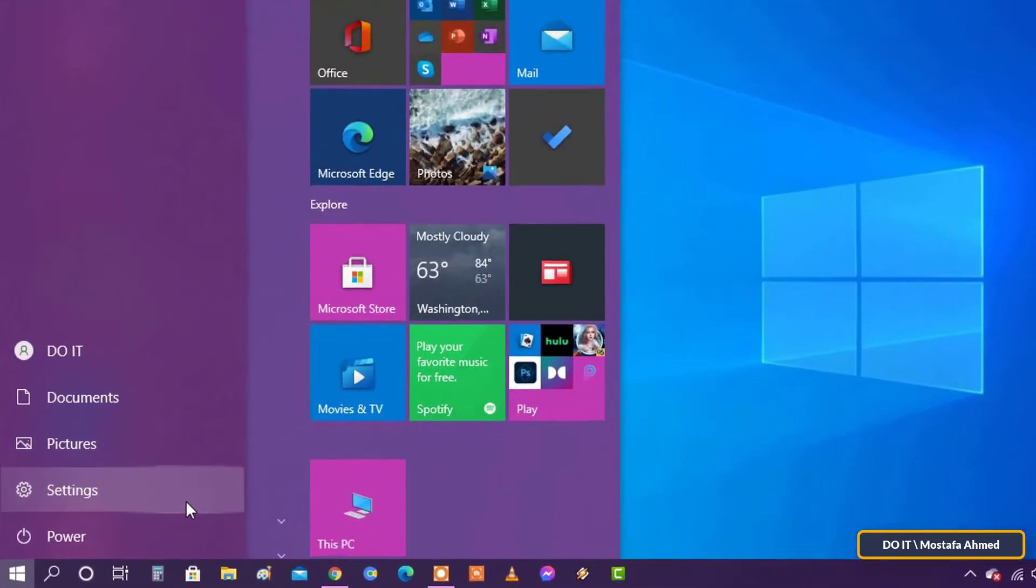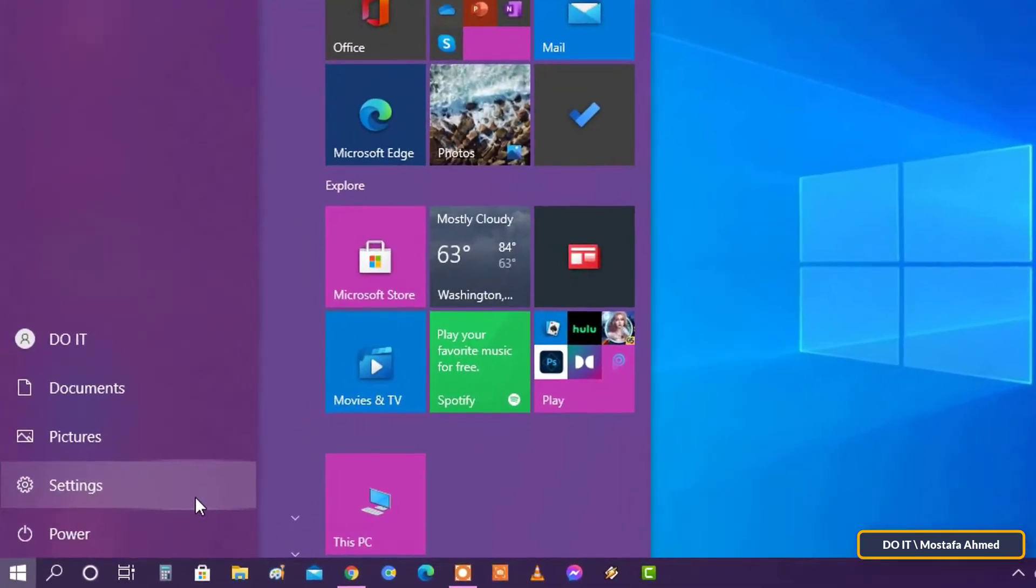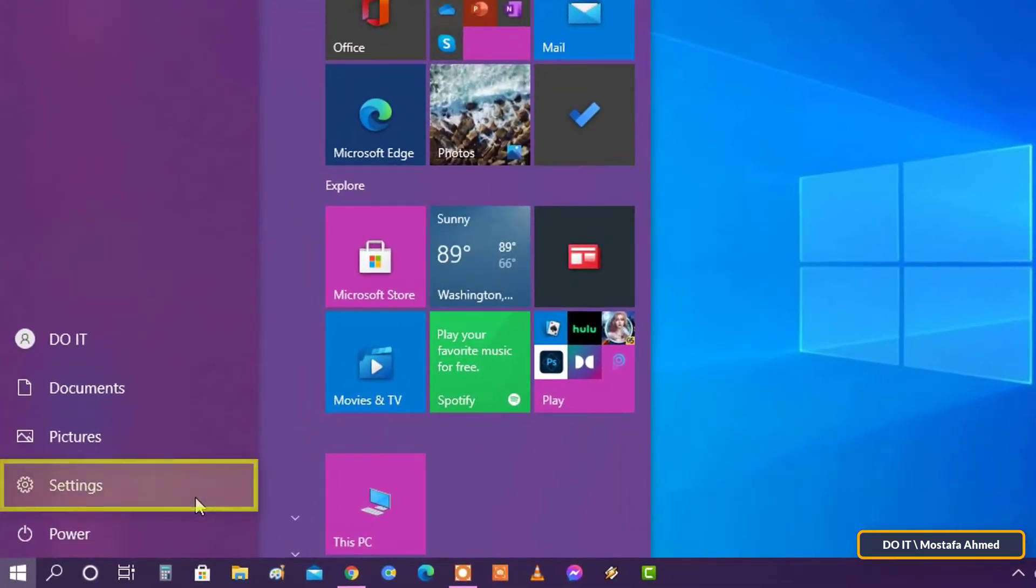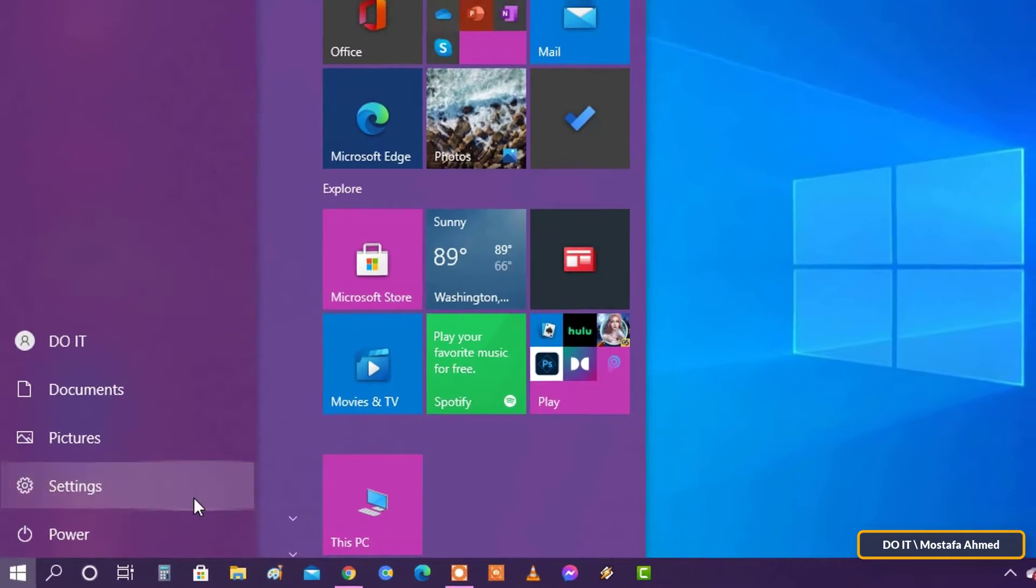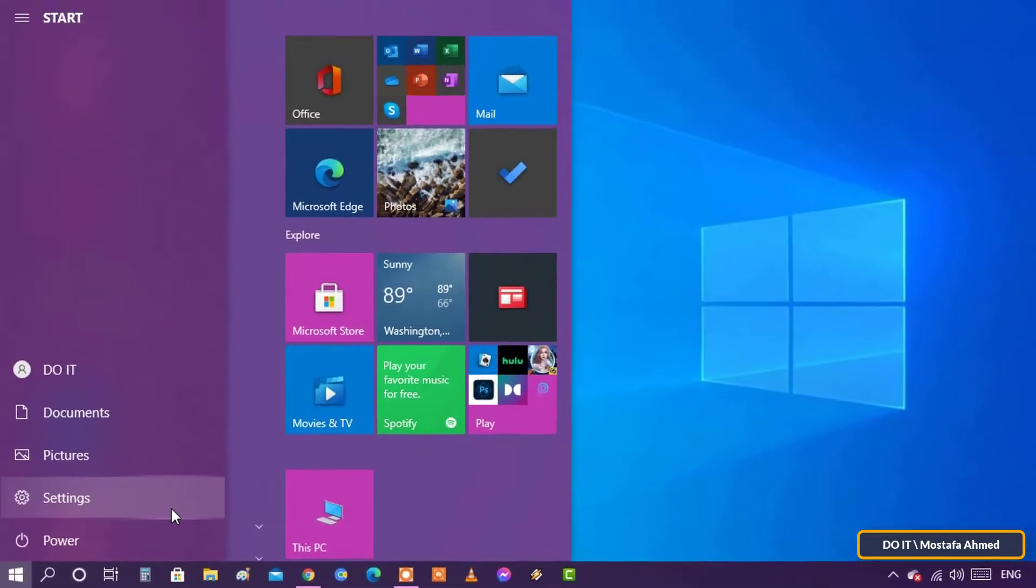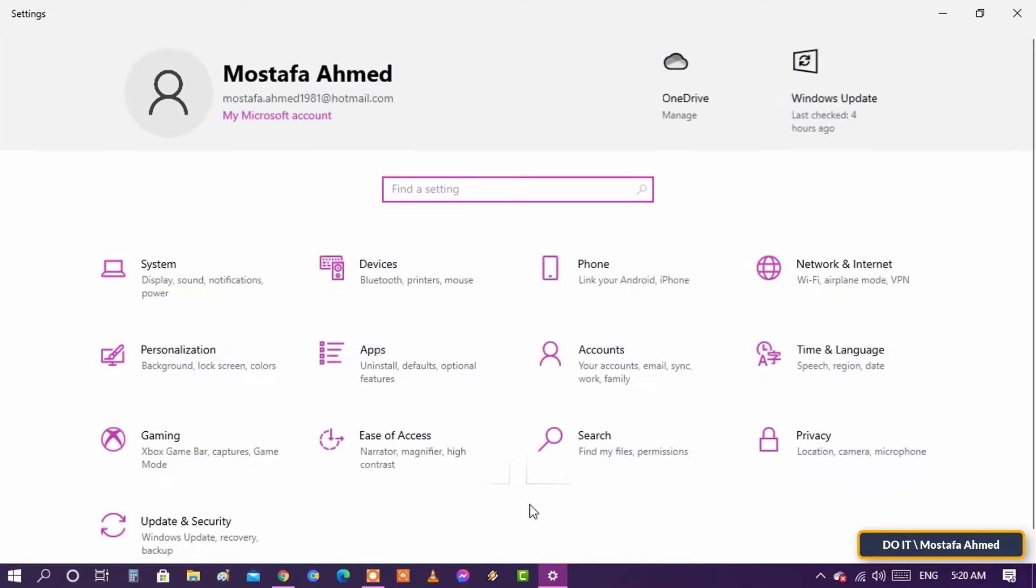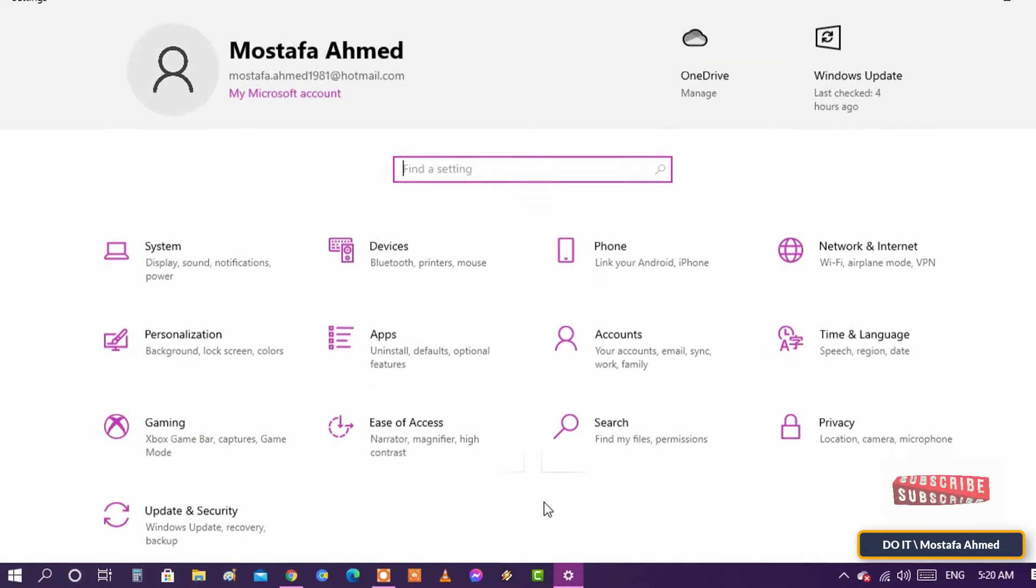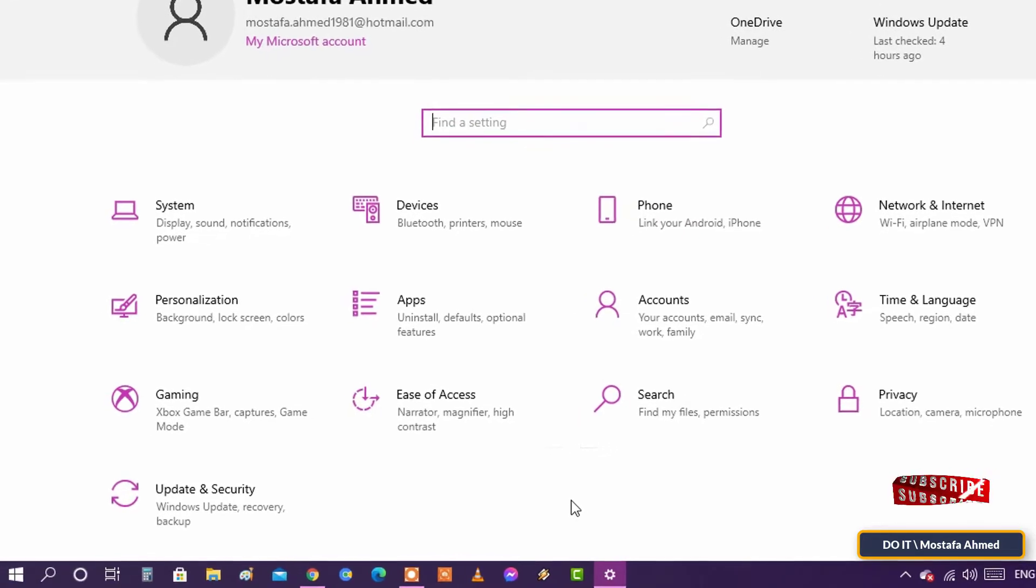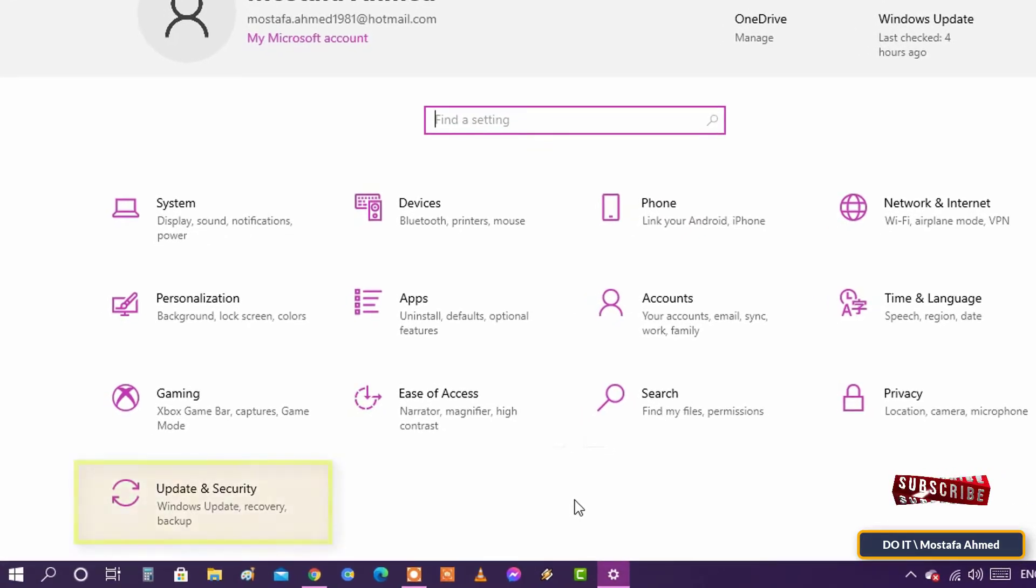In the Settings, select the Update and Security tab.